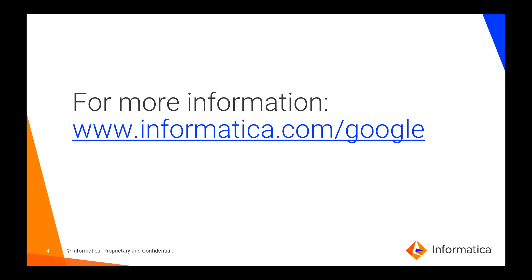In summary, I demonstrated the second integration pattern, adding an extension callout policy which discovers published Informatica business processes and consumes the process. For more information, please go to informatica.com/google. Thank you for watching.